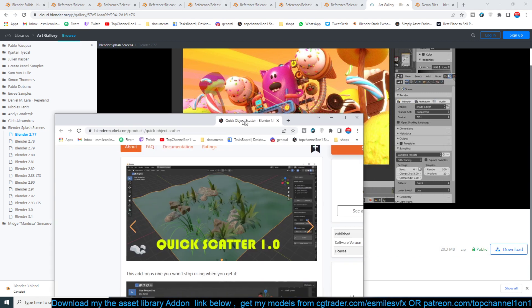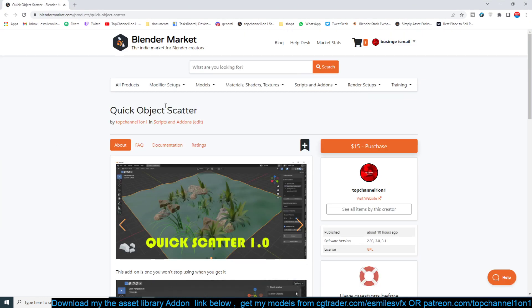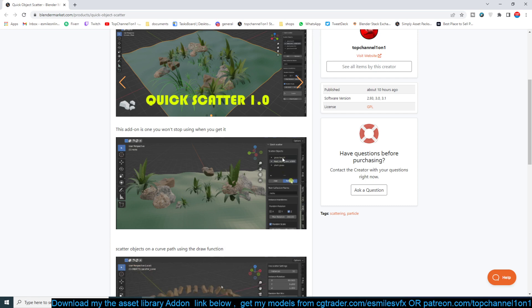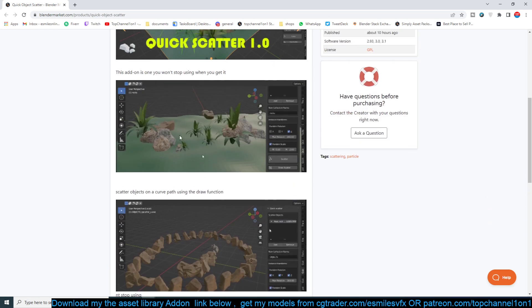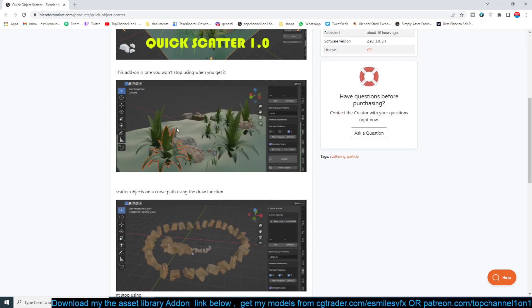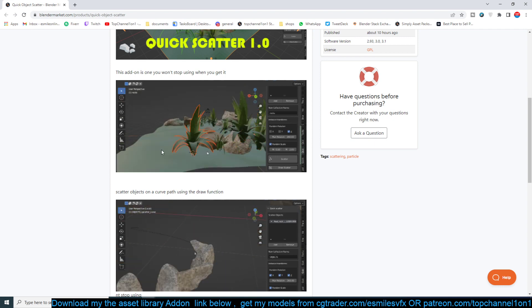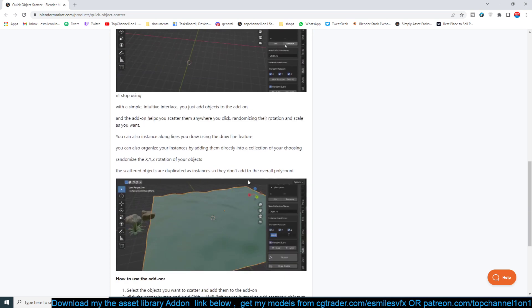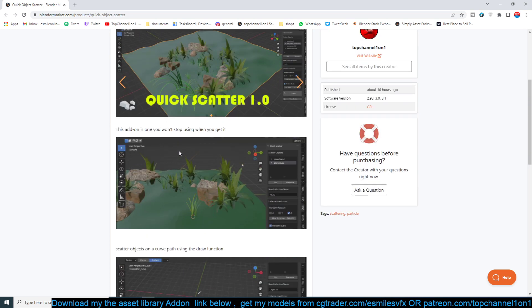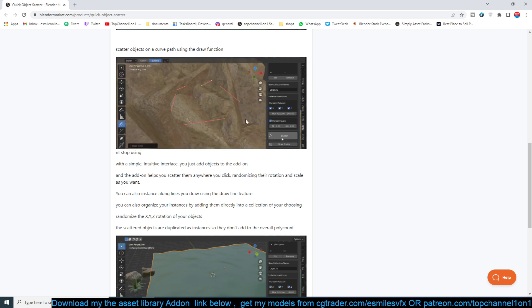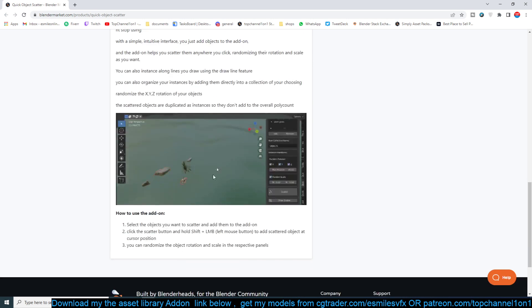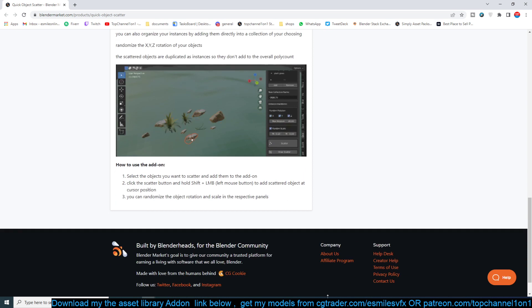If you want to check out the release notes or download this version, you'll find the link in the description. Finally, let me leave you with a quick promo of my new Quick Scatter addon, which lets you scatter objects quite easily — just add them to a list and then scatter them by holding Shift and clicking anywhere. It will pick objects randomly depending on how many you have in the scene, and you can also draw objects in a line. So yeah, thank you and I'll see you in the next video!